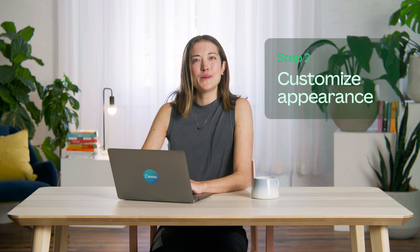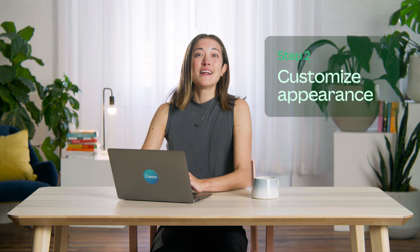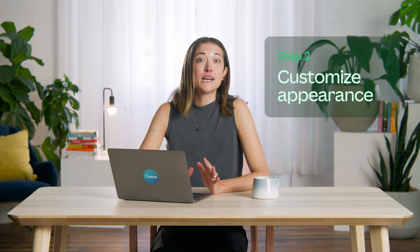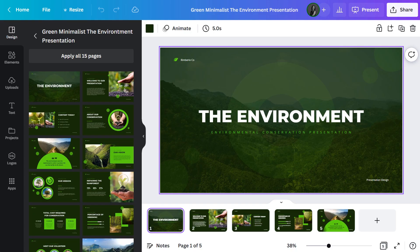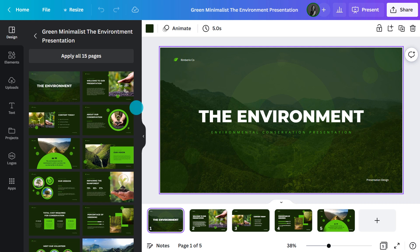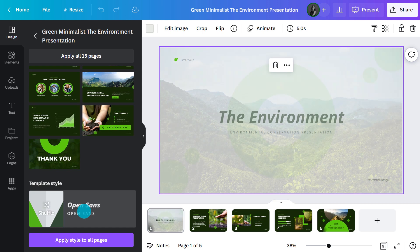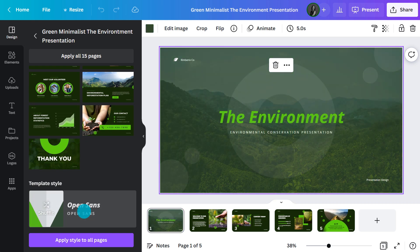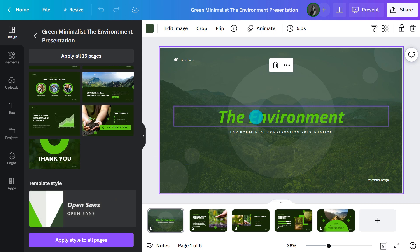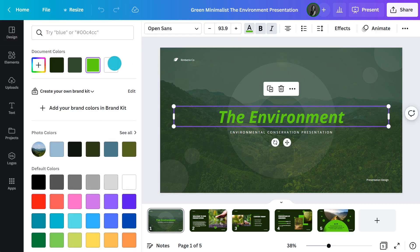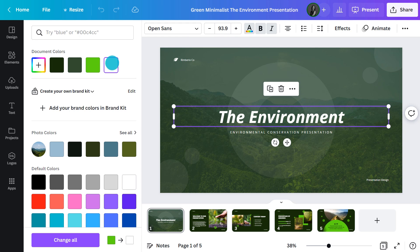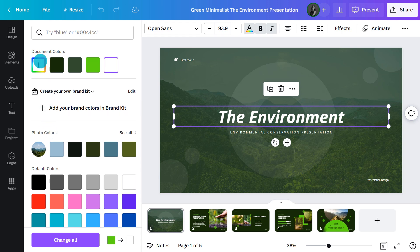Now I'll show you how to customize the appearance of your presentation. Let's say you're happy with the color palette but you'd like to see a few different ways it could be applied — head over to the templates tab, scroll down to the bottom, and click shuffle. Then keep clicking to see all the options. To change the color of individual elements, select it, hit the swatch, and choose your preferred color. You can find all the document colors listed at the top, and key colors from photos under this heading. Or click on the plus symbol to enter the color code or use the picker.